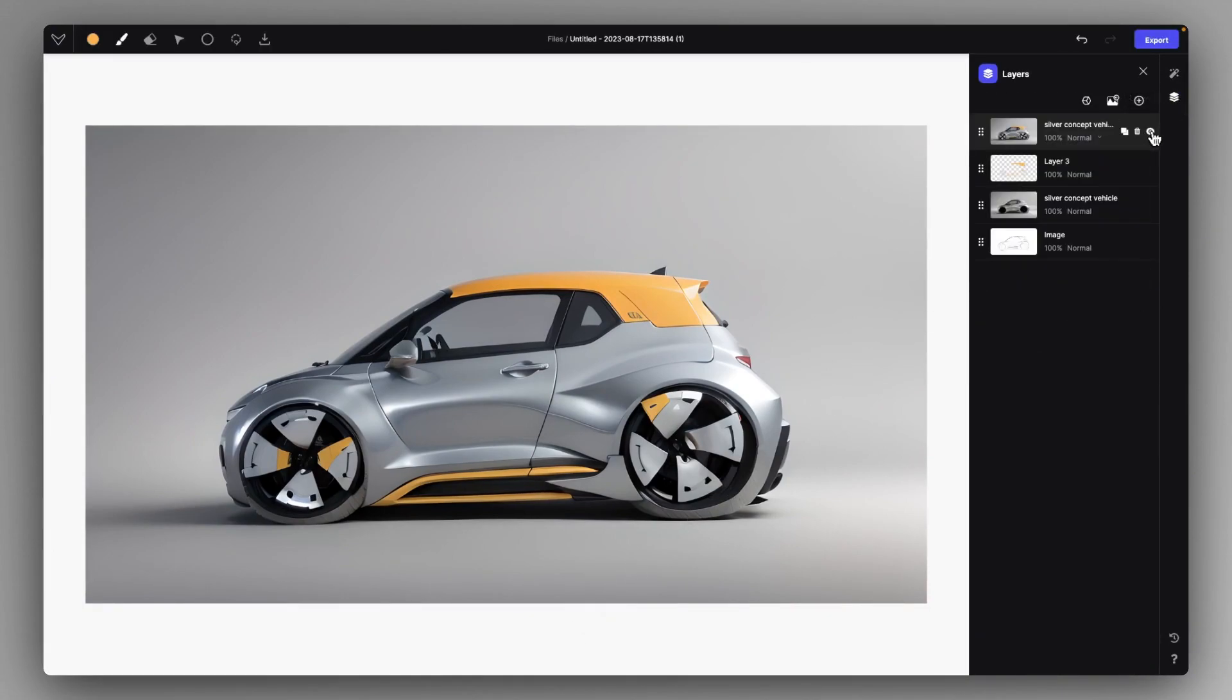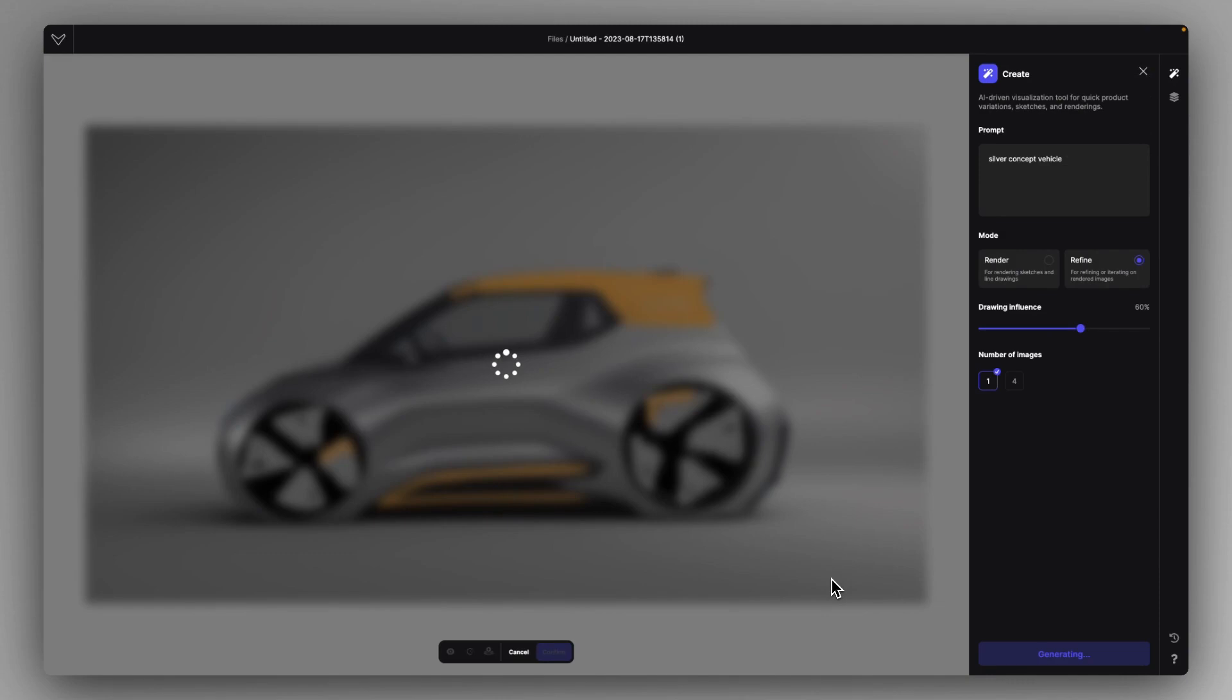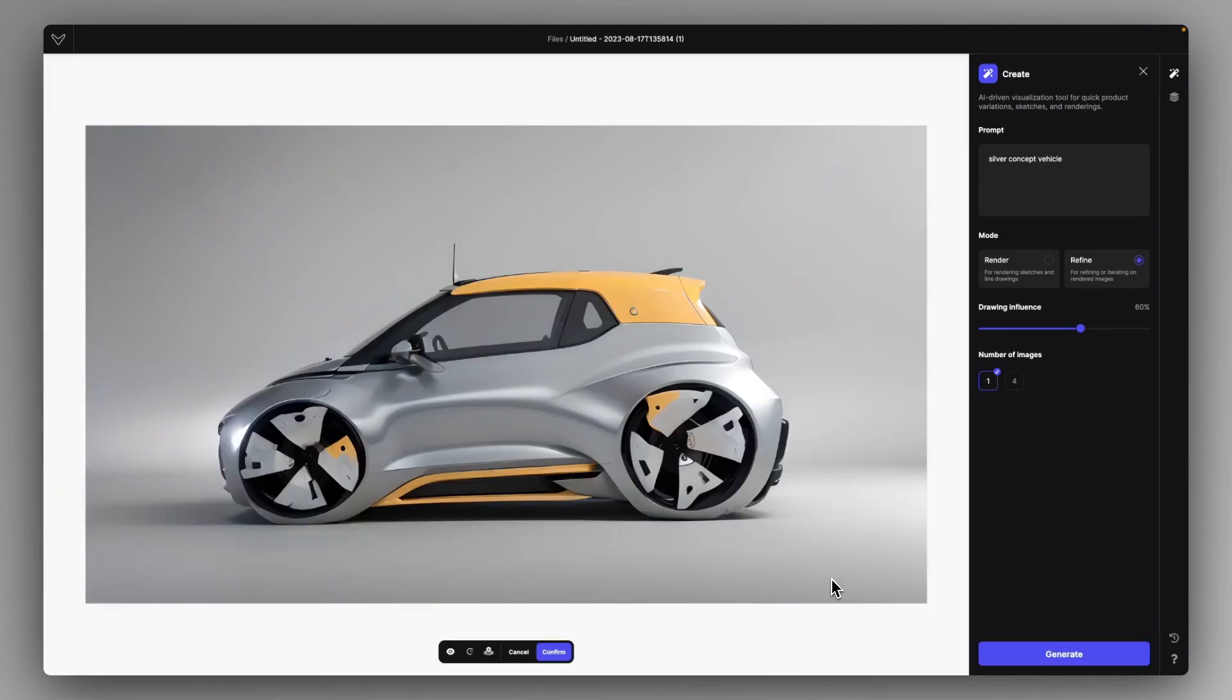But you definitely have to play around with the drawing influence to find that exact number that fits your expectations the best. But you can just give so much fidelity and quality to your design this way.